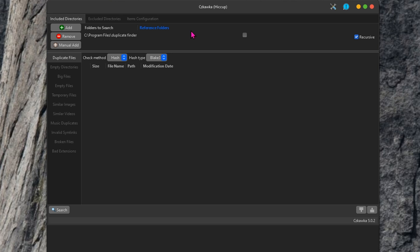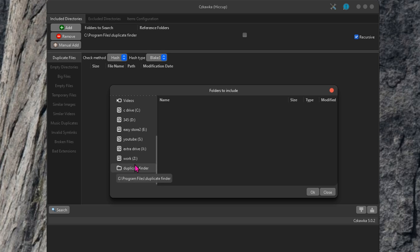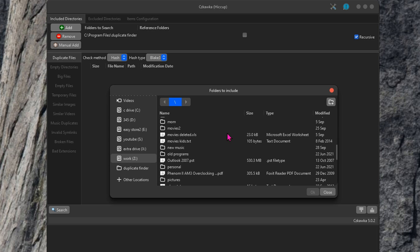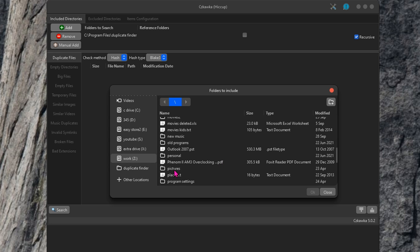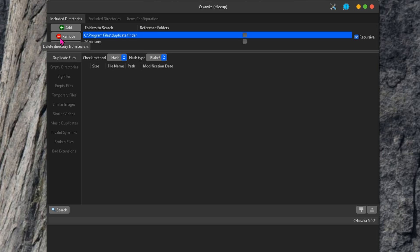This is what it looks like when you open the software for the first time. Click on add to add folders that you want to scan. Start adding folders that you want it to scan. So for me, I'm going to give it some of my photos directory. If you accidentally add a folder in, just highlight the folder and then hit remove.